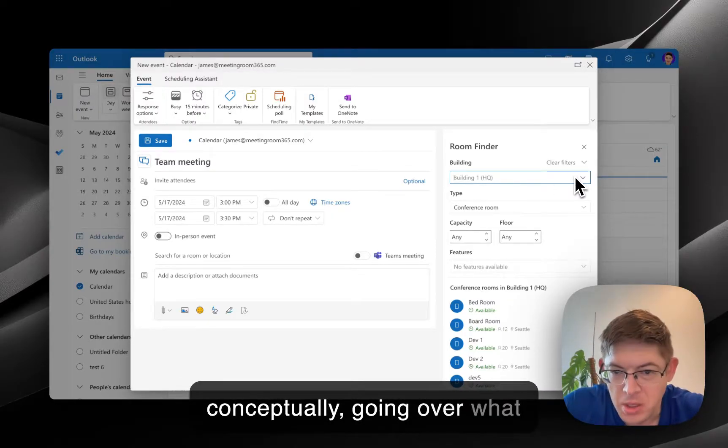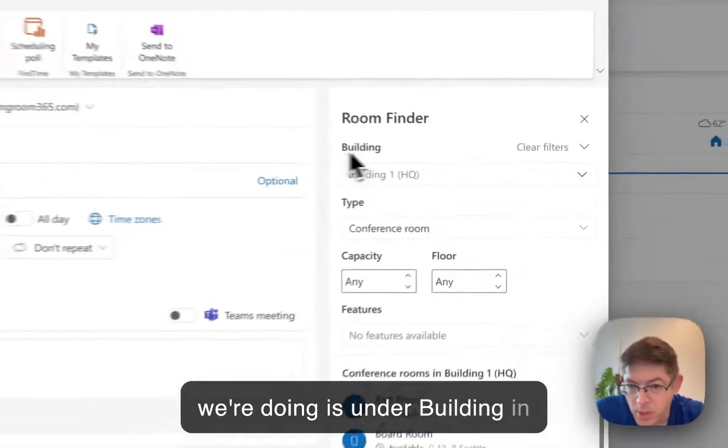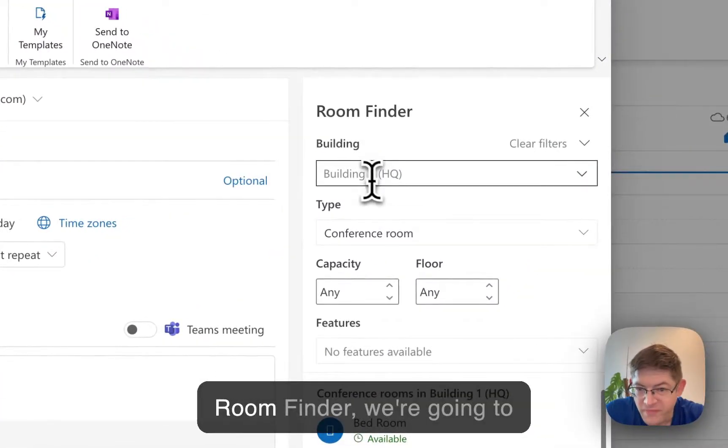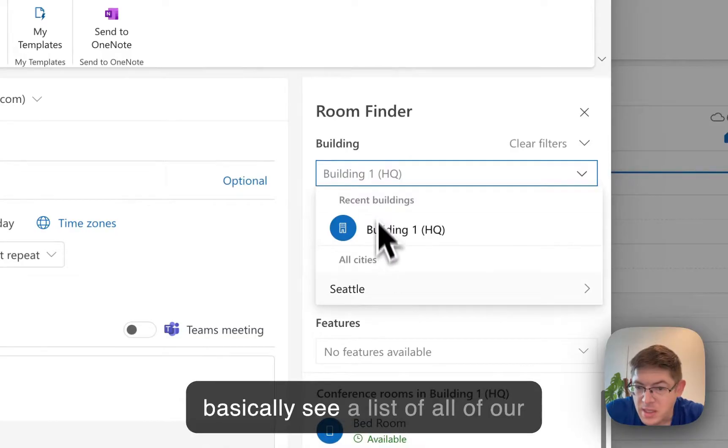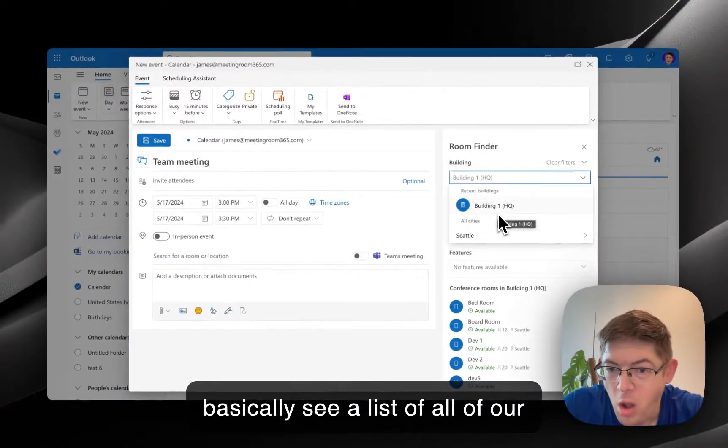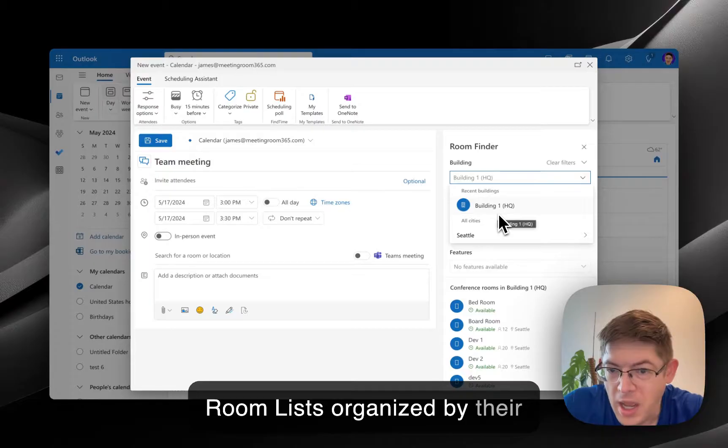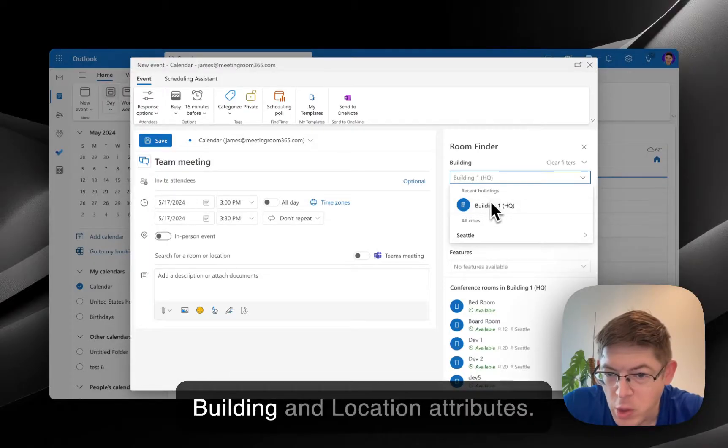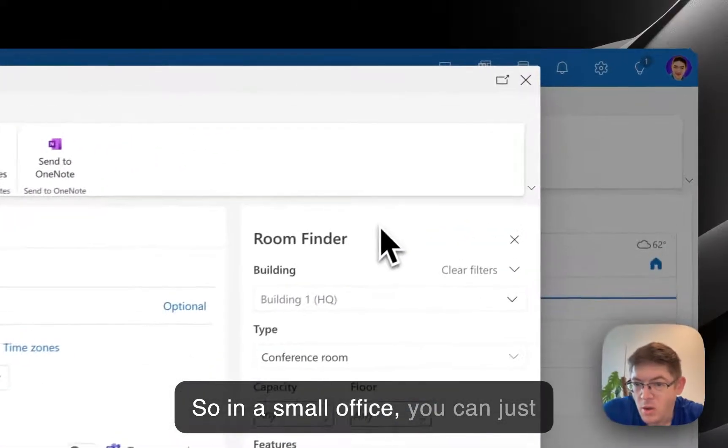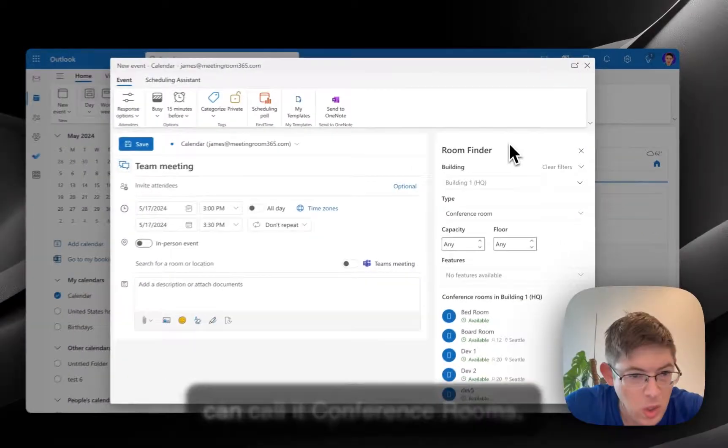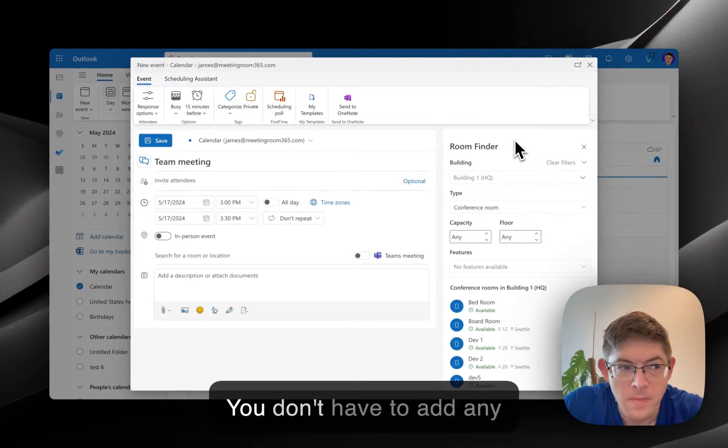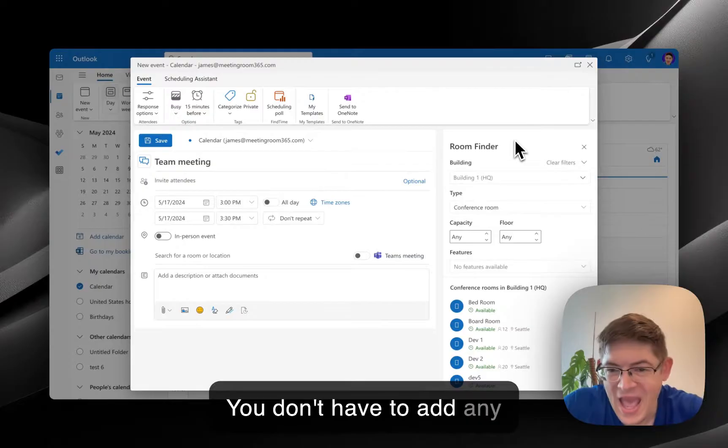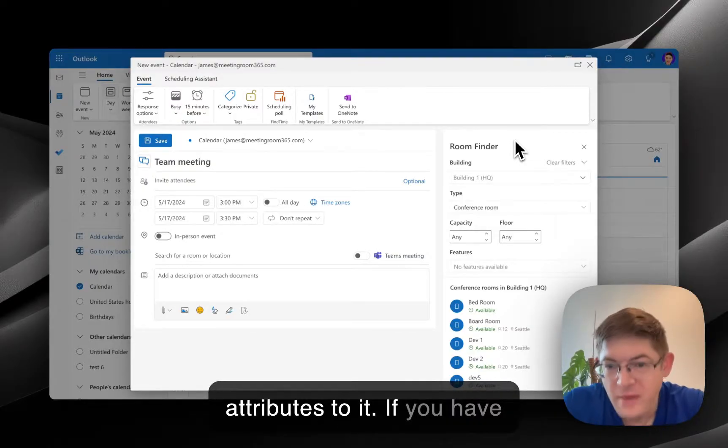So, conceptually, going over what we're doing is, under Building in Room Finder, we're going to basically see a list of all of our Room Lists organized by their Building and Location attributes. In a small office, you can just create a single Room List. You can call it Conference Rooms.